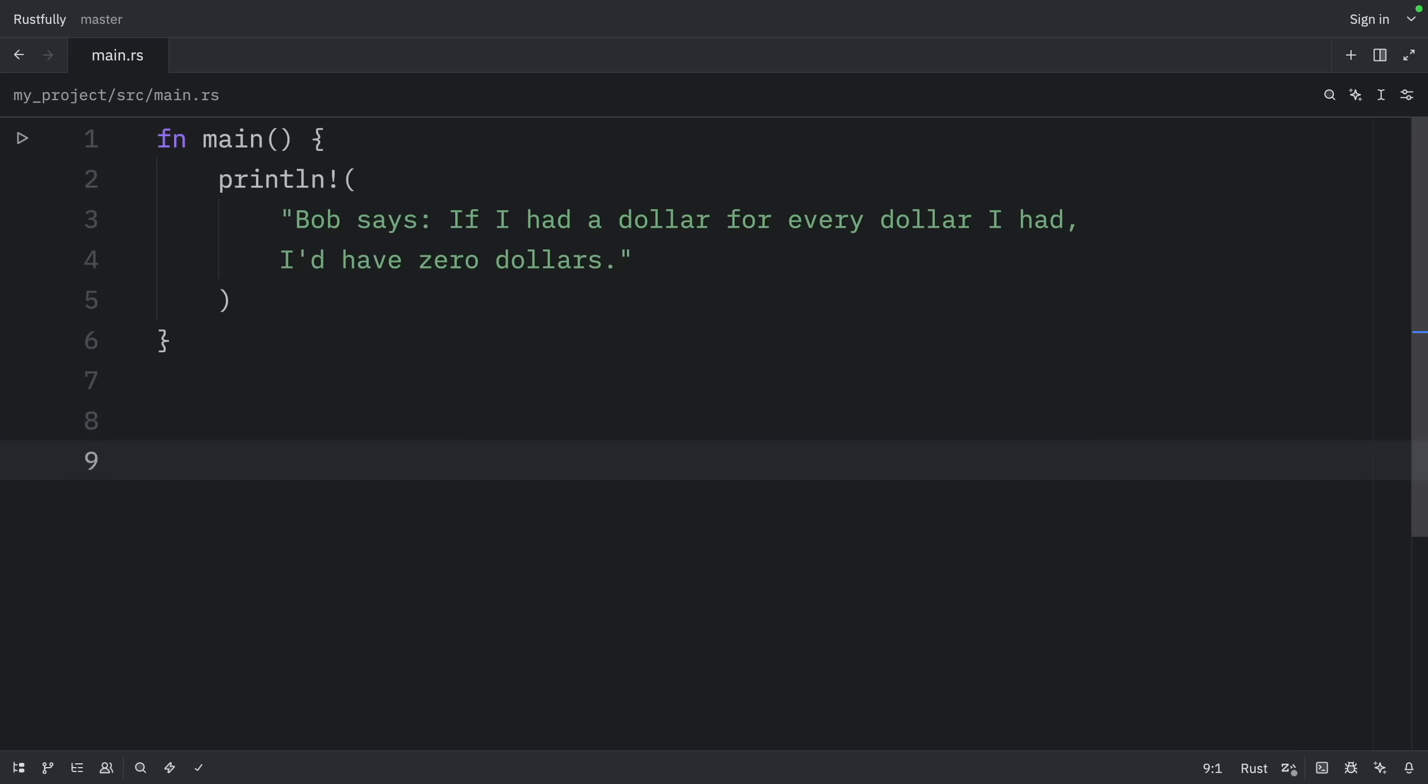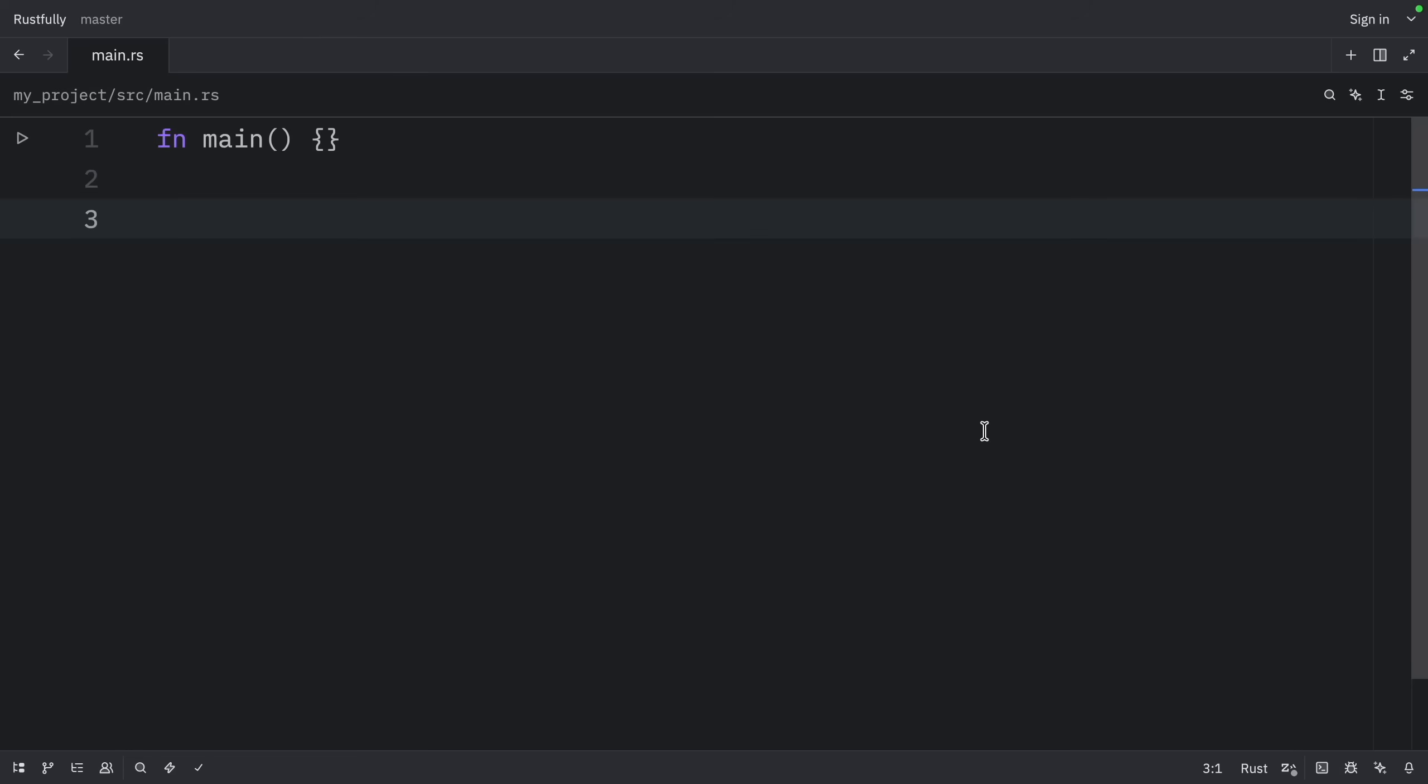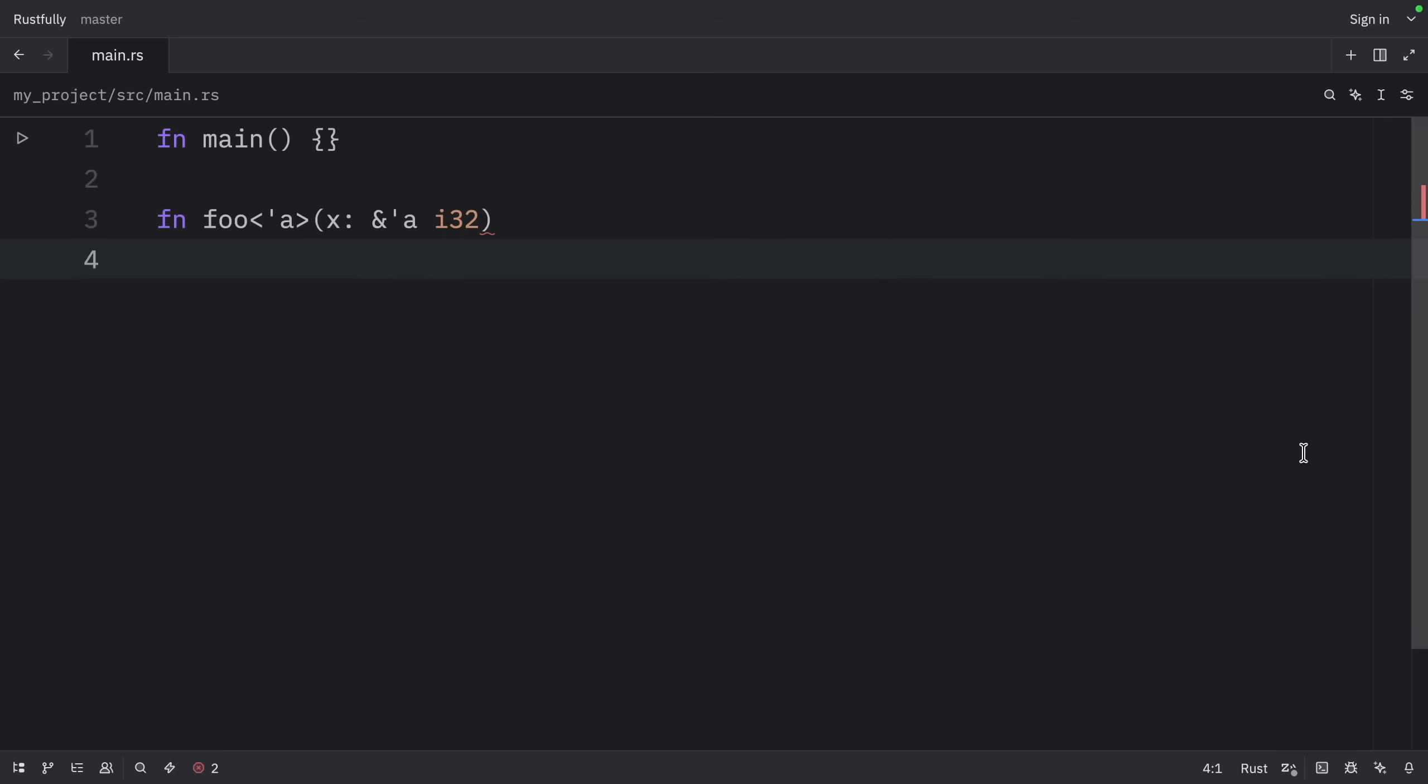The first rule is that the compiler assigns a lifetime parameter to each parameter that's a reference. In other words, a function with one parameter gets one lifetime parameter. A function with two parameters gets two separate lifetime parameters, and so on.